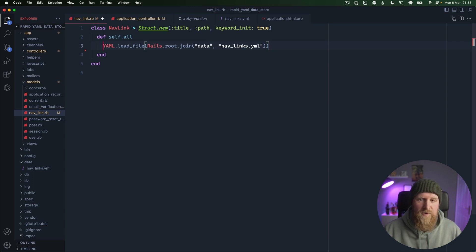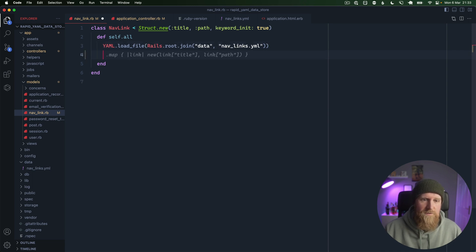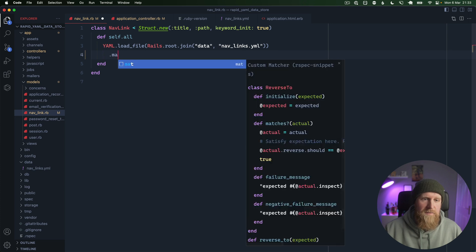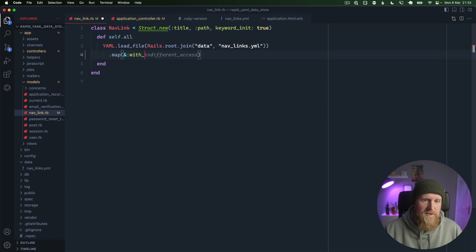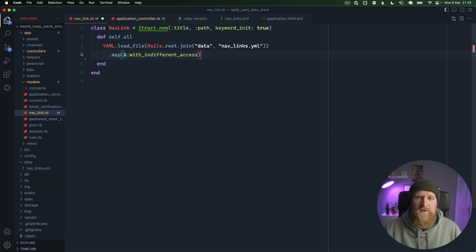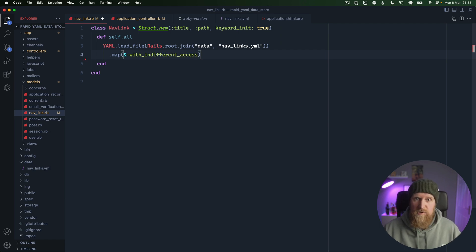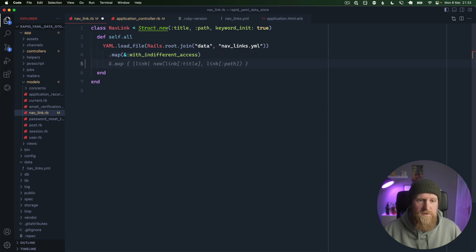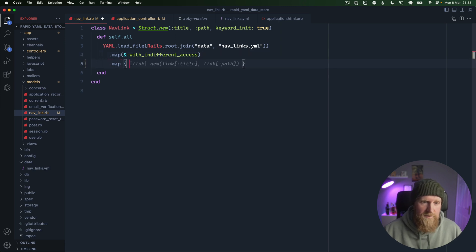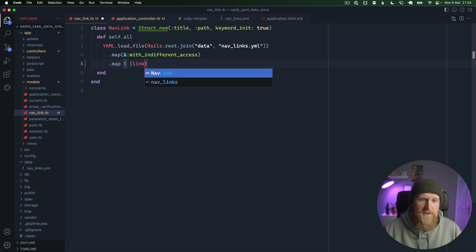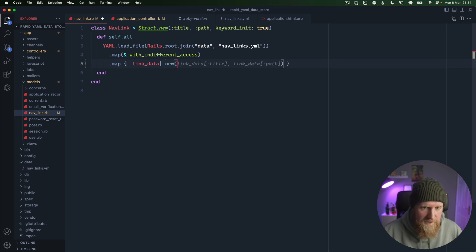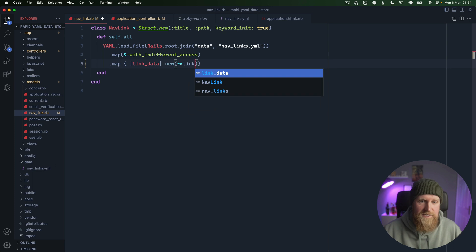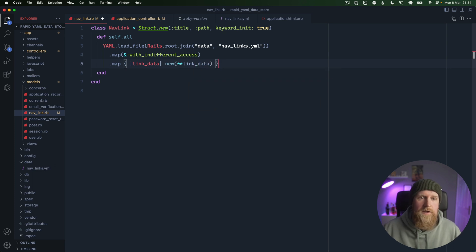Next we're going to map over this, so we're going to say .map and we're going to pass with_indifferent_access so that these can be accessed as symbols or strings. Then we're going to pass .map and we're going to say link_data, and then we're going to call new and we're just going to pass in our link_data as keyword arguments.